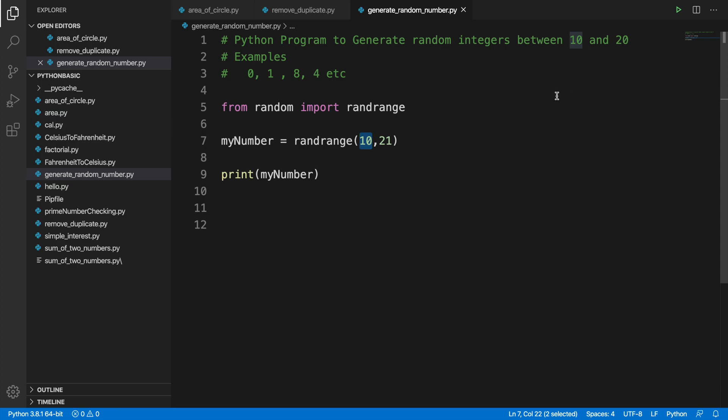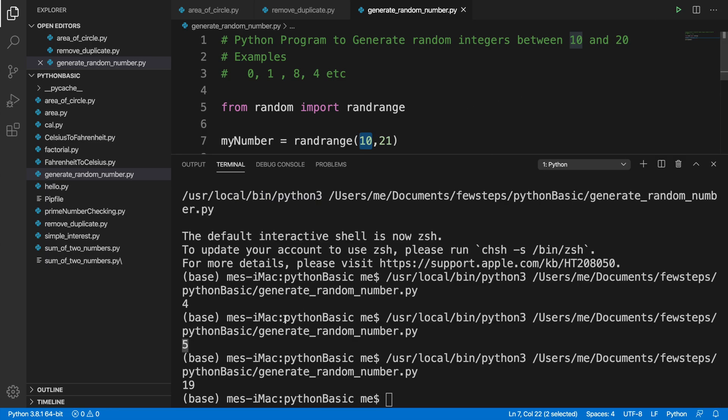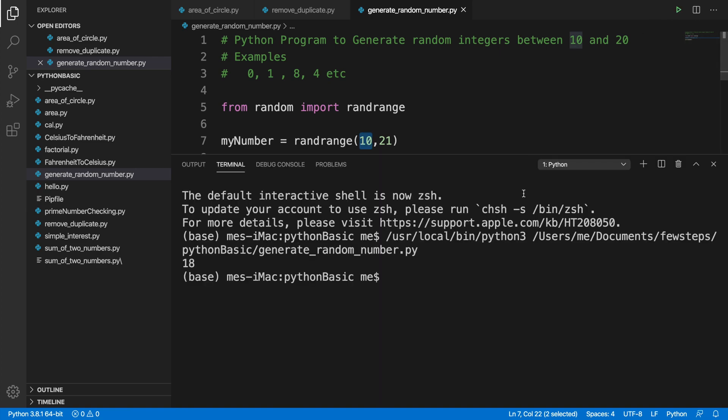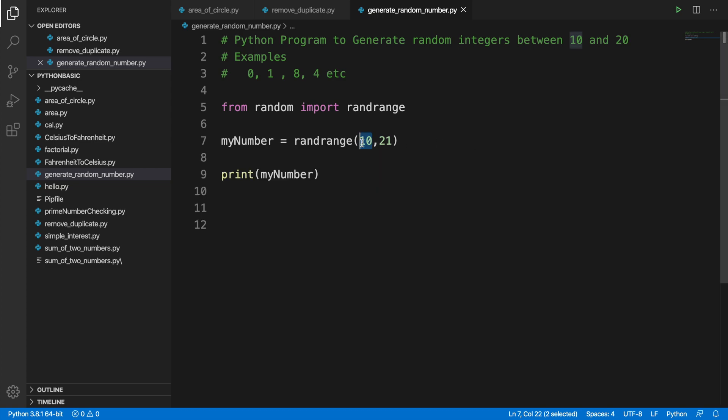So let's run it and see. Here we are seeing it is generating 19. If again we run it, we'll see 18. It is acting like this way. But it will not generate 21, it will get a number between 10 to 20.